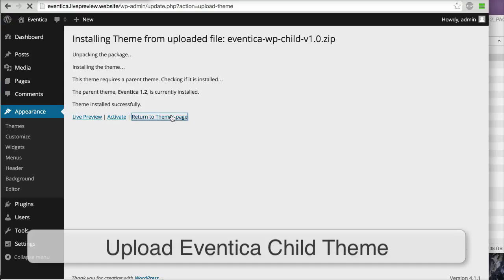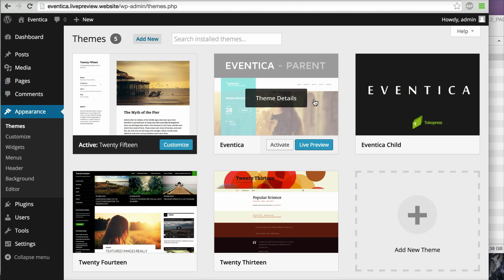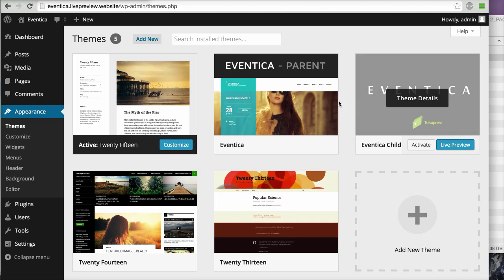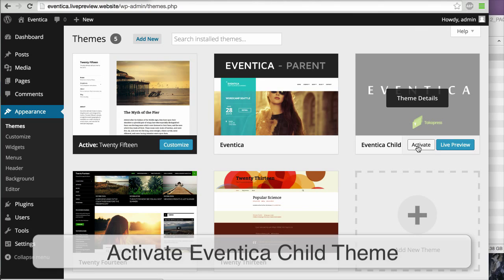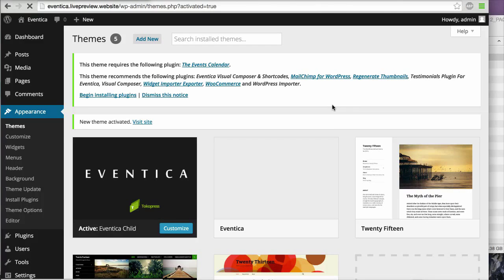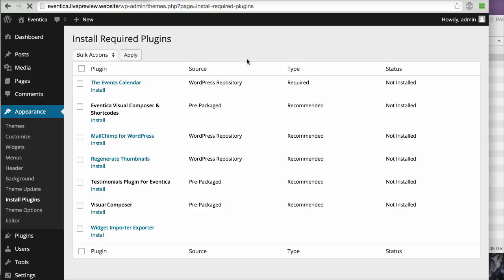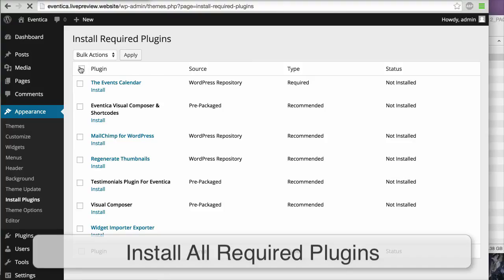Now you will see that you already have two themes here: Eventika Parent and Eventika Child. I will activate the Eventika Child. After that, you will see a message so you can start installing all of the plugins — all of the recommended and required plugins. You can install them one by one or try to bulk install all of them in one go.